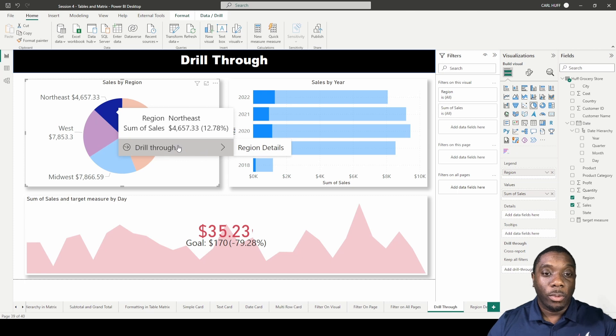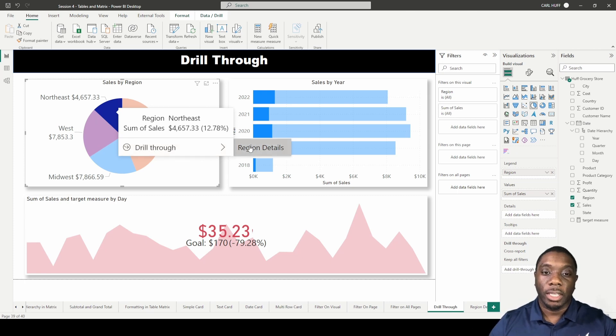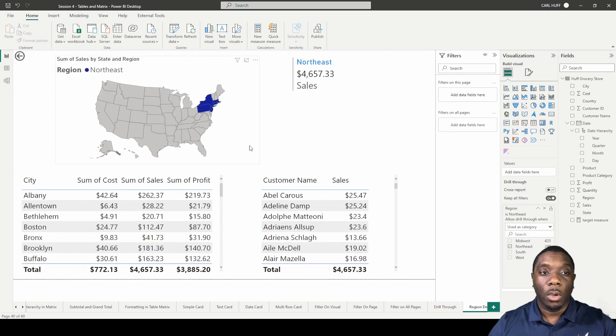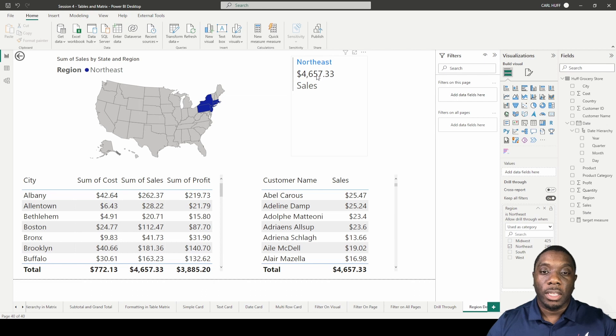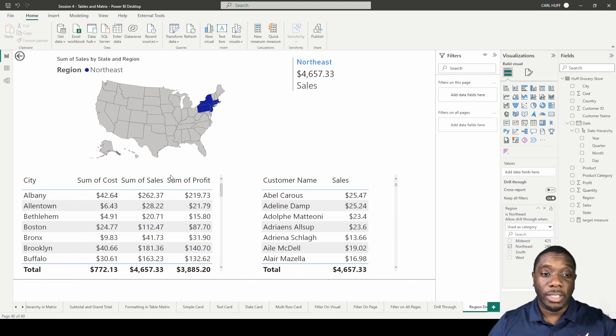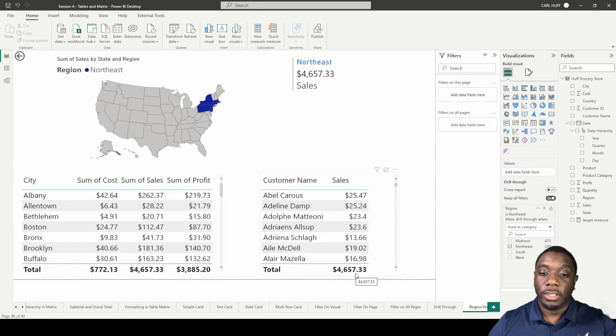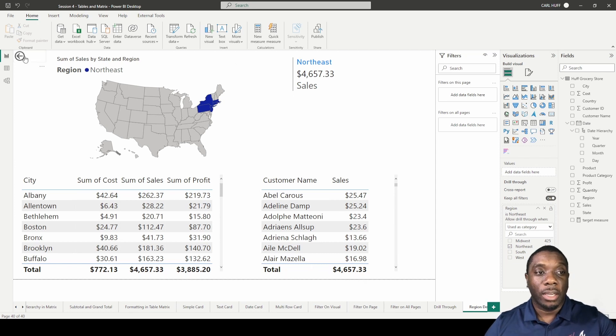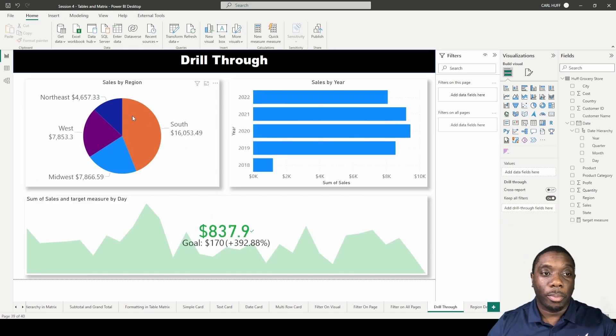Let's go ahead and hit Region Details. Once you hit the Region Details, now we see—as you can see here—this is $4,657.33 across all the visualizations.